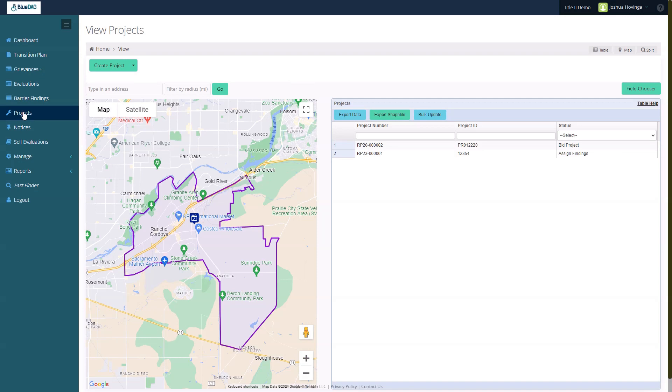So, how does the public see an entity's grievances and barriers? BlueDMG will provide Title II subscribers with a unique URL for each type of public view upon request. The subscriber can include the links in their published transition plan or post the link on their public website. When a member of the public clicks on the link, they will see a table and map view like this.